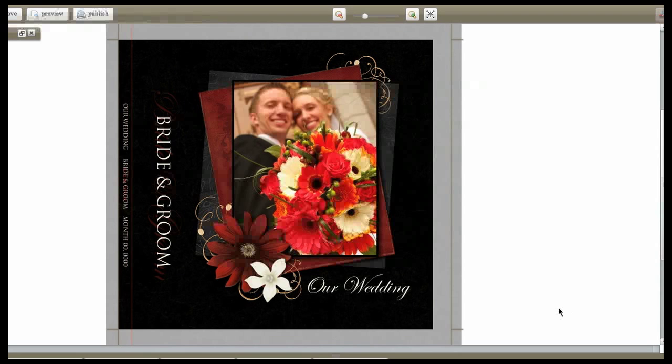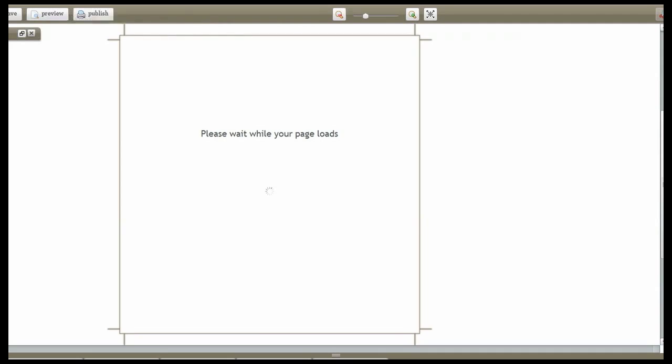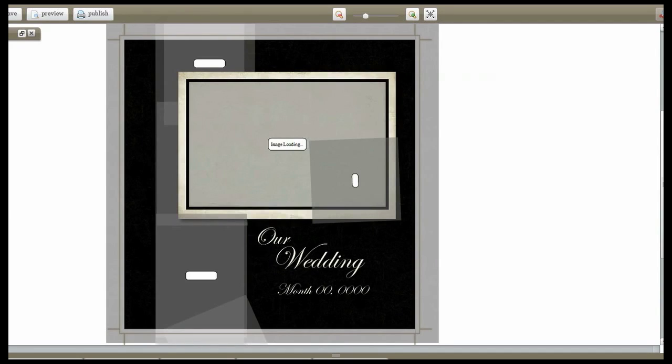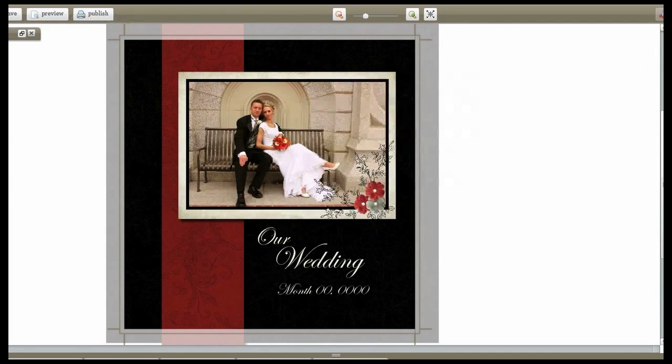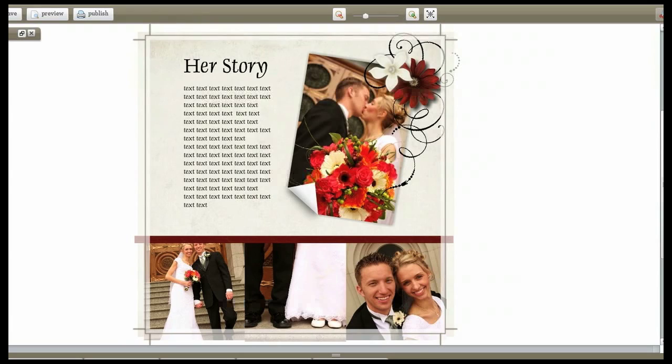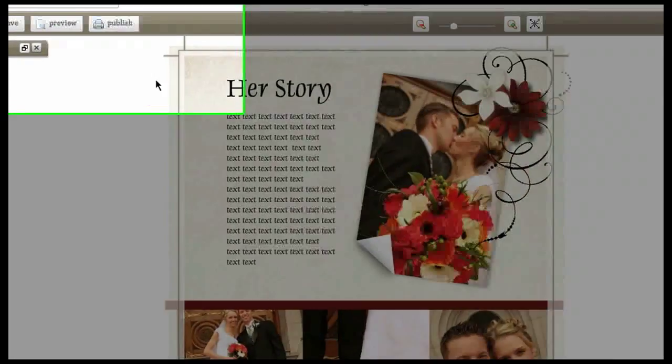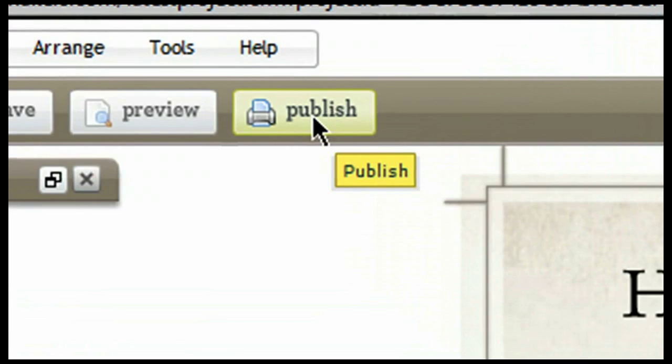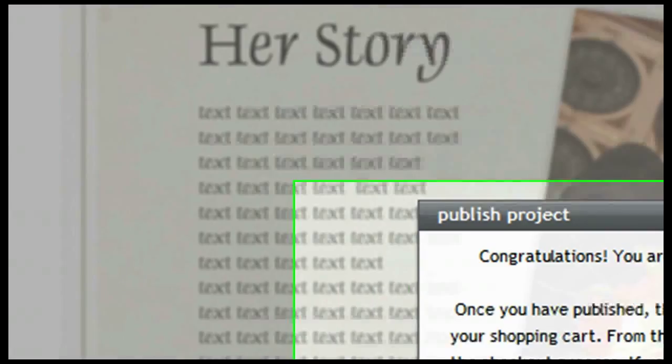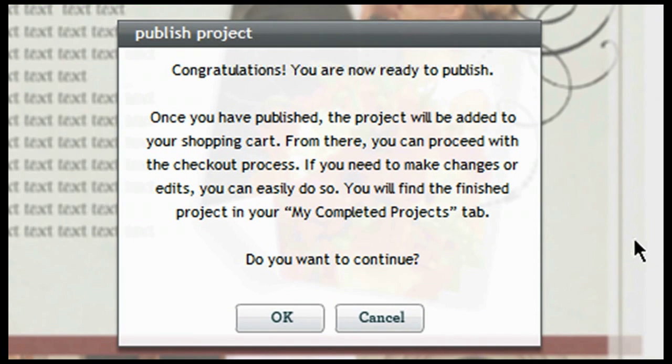Once you've completed your project and you're ready for publication, what you'll want to do is go through each one of your pages, clicking on each one of them to make sure that everything is the way that you would like it. After you've looked through all of your pages and you're sure that it's the way that you would like it, simply come up here to the upper left-hand corner of the screen and click on publish.